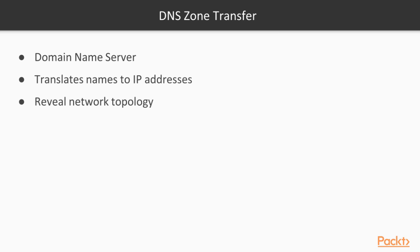DNS zone transfer. So DNS stands for domain name server, and the domain name server on a network contains some valuable information, contains records, and these records translate the names to IP addresses. This is handy information because it gives us a layout of the network's topology, and we can see a little bit of how things are structured.